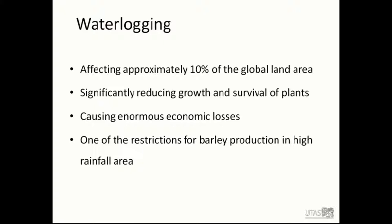First, waterlogging. Waterlogging affects approximately 10% of the global land area and significantly reduces growth and survival. It is one of the most important constraints for agricultural crop production. The yield loss resulting from waterlogging can be estimated between 15% to 80%, depending on species, soil types, duration of stress, and the stage of plant development. Barley is one of the major grain crops around the world, and most Australian commercial barley varieties are waterlogging sensitive. Therefore, developing waterlogging-tolerant varieties will be the long-term priority for plant breeders.